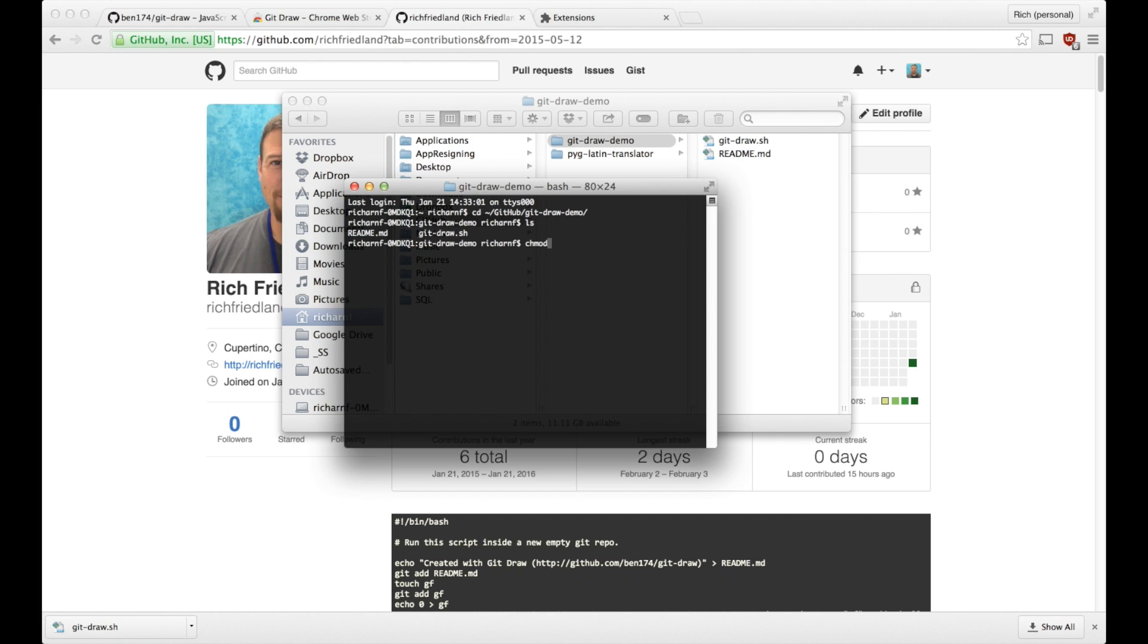Now I'm going to modify the file to make it executable. So the command is chmod space plus x and the file name.